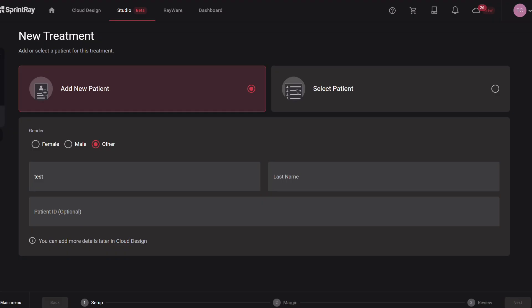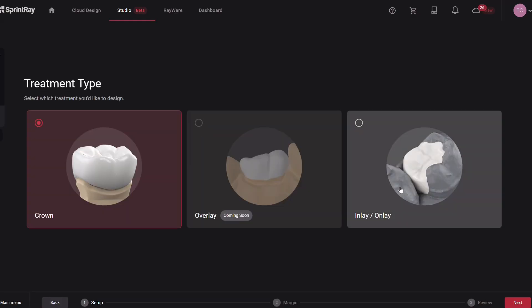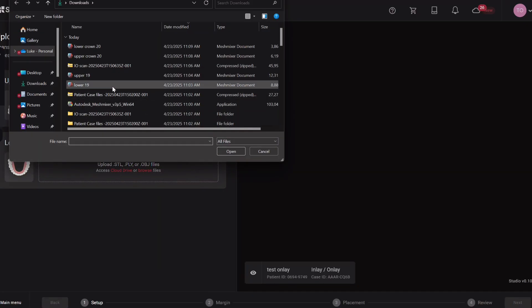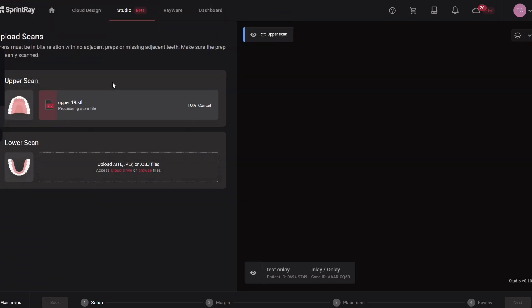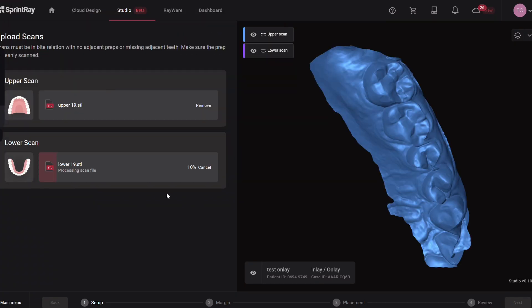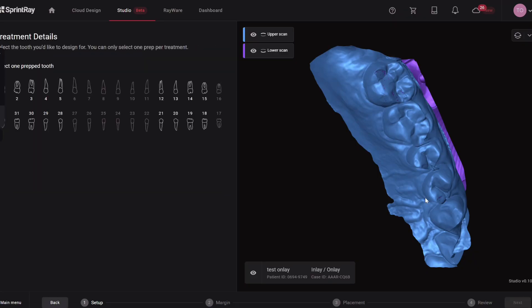Firstly, they've improved the crown design dramatically. Load times are blazingly fast. Proposals are better. They also have some secret integrations with Three Shape AI design coming soon, which is going to be awesome. But what's really exciting to me and what I want to show you is the onlay inlay feature.